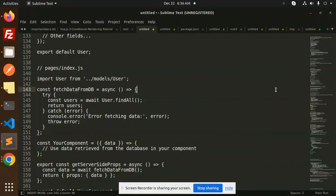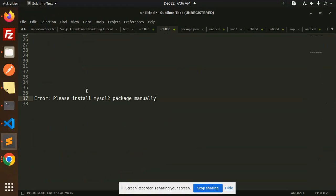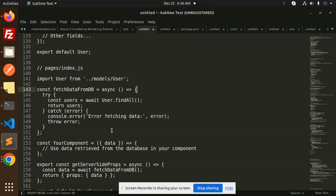Hello friends, welcome back to the new tutorial of Next.js. Today we are going to solve the issue: Error, please install MySQL package manually. Those who haven't subscribed my channel yet, please subscribe my channel. And if you like the video, please do like, share, and comment on my video.